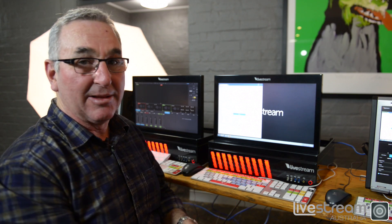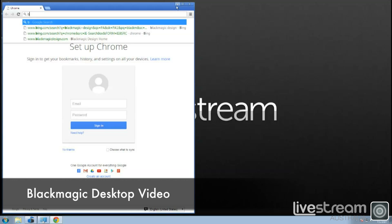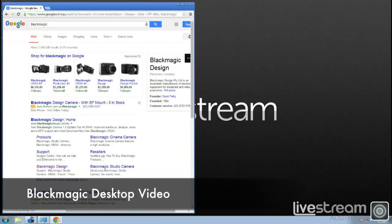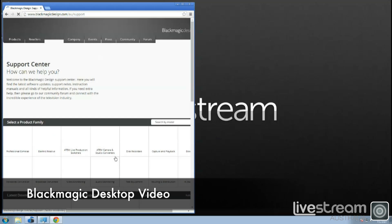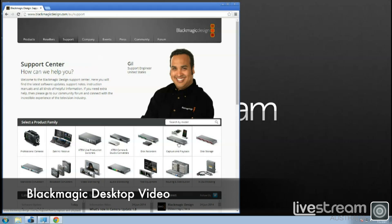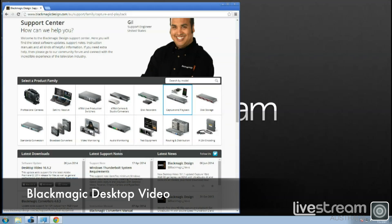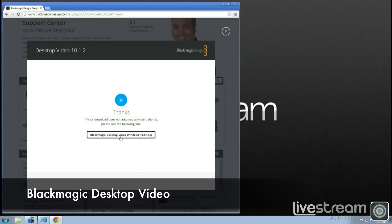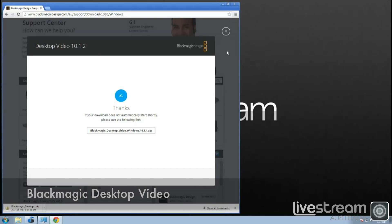We're going to update the Blackmagic Design device drivers. We simply type that in — Blackmagic — and find Blackmagic Design support, then Capture and Playback. We want Desktop Video 10.1. We don't need to register any information here; we simply click on Download Only and it starts the download process.